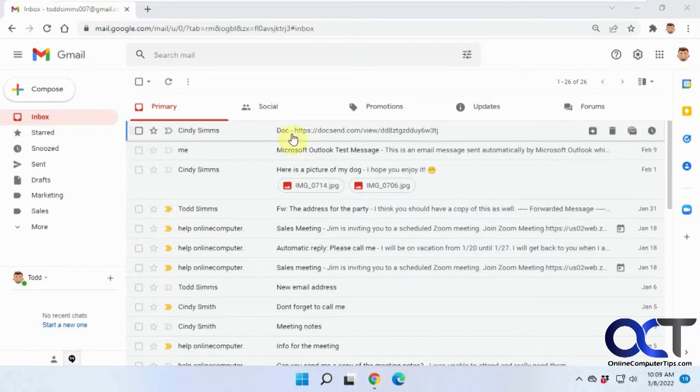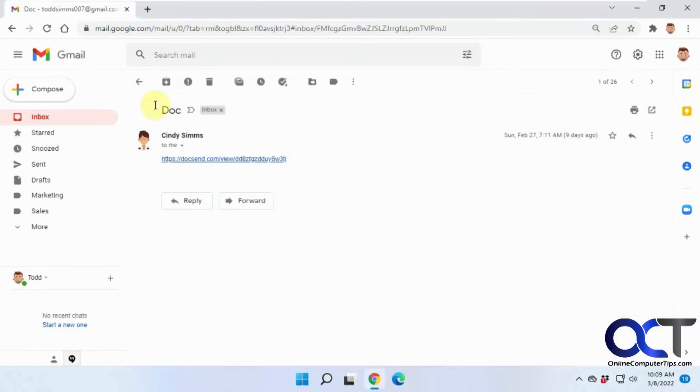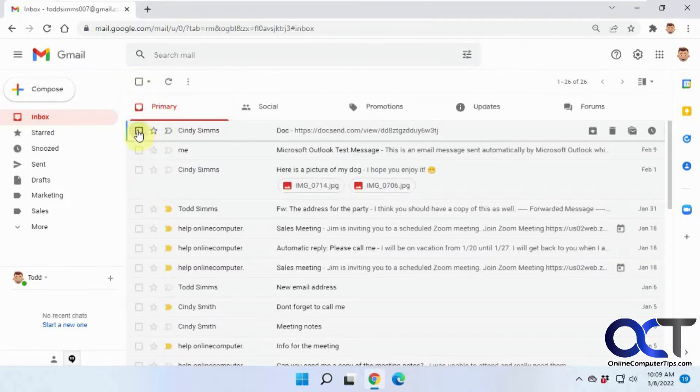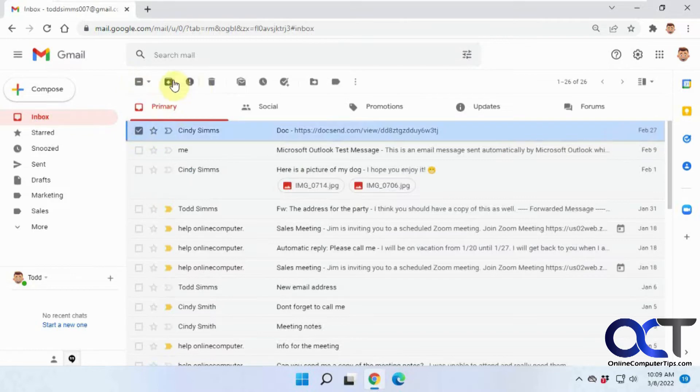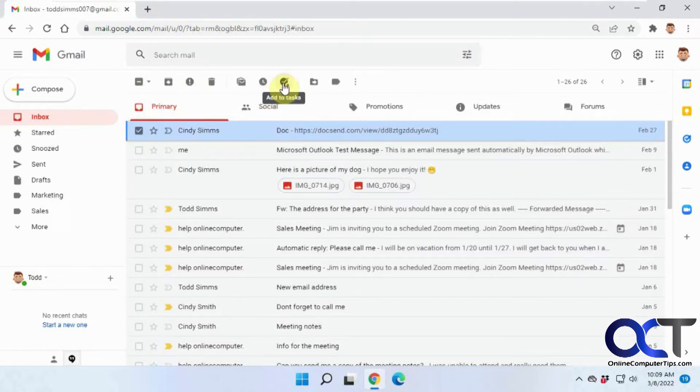When you either open an email you'll get these icons up here, or if you just click on one you'll have these icons here. If you don't know what everything is, you have to hover over it to see what it is.